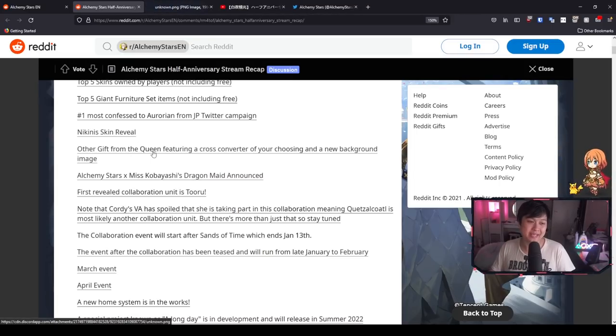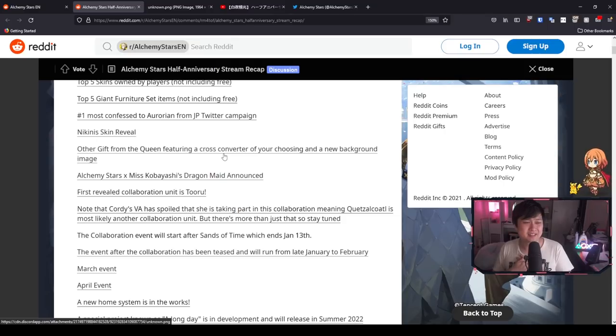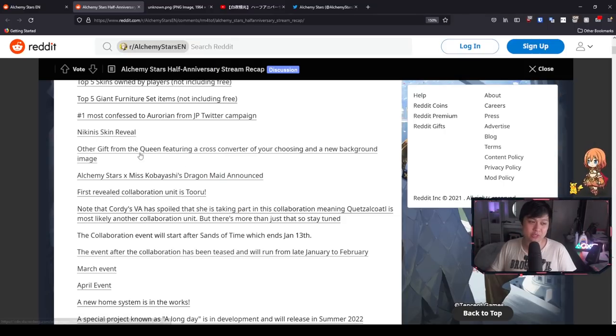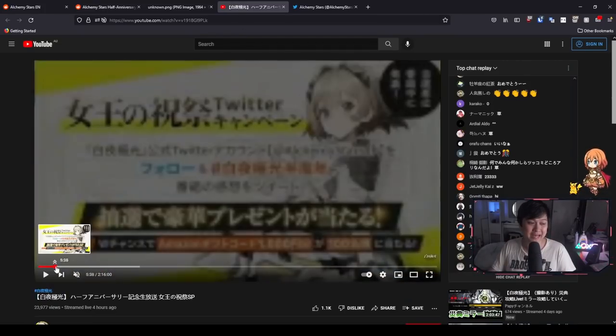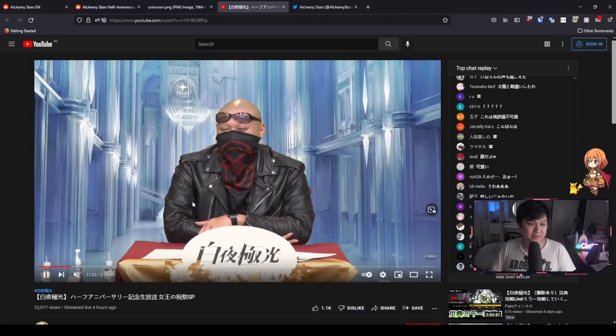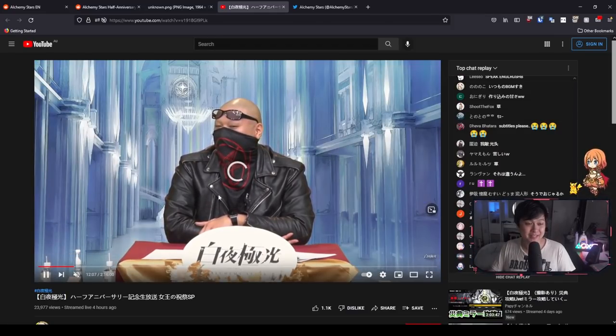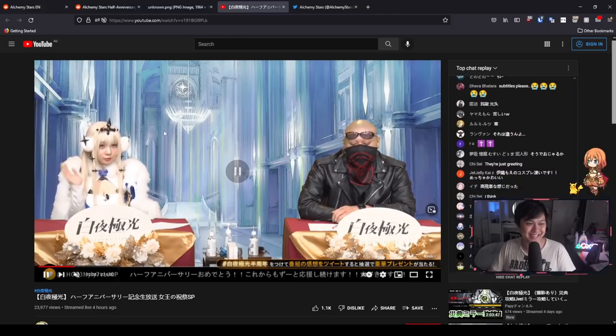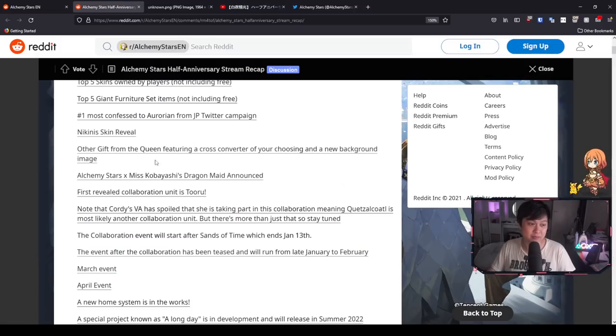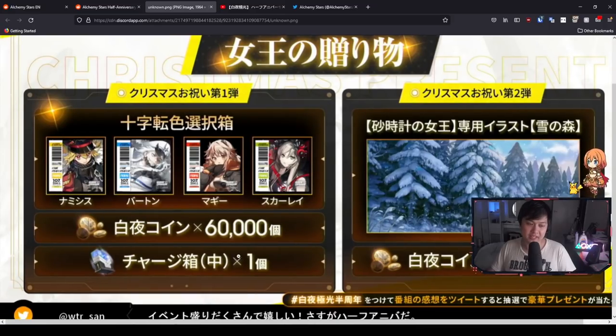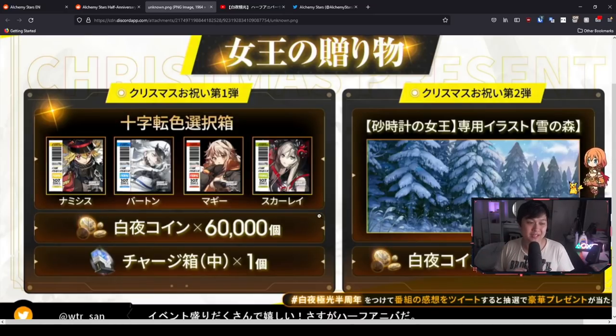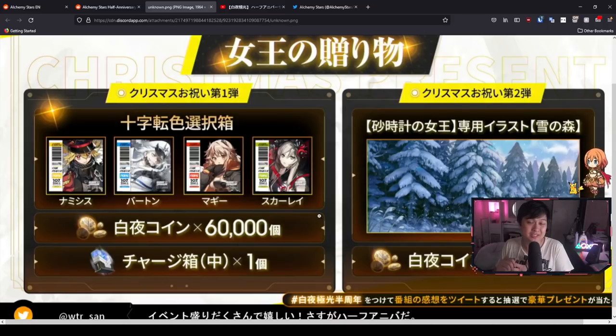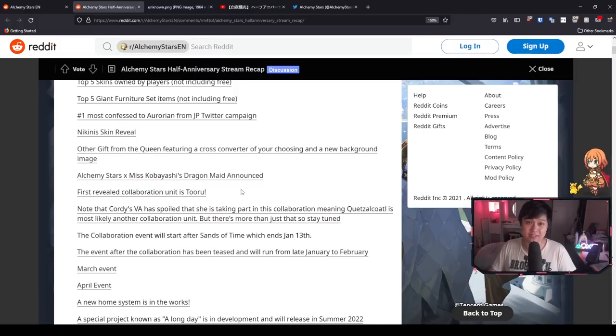Other gift from the queen featuring a cross converter of your choosing and a new background image. This is pretty insane because cross converters, oh my God. MBT, please. If you guys have not figured it out by now, the queen is referring to Bethlehem, who is probably one of the most hyped characters in the entire game. We get a cross converter as well as a new background image. Honestly, that's so freaking lit. Which one is the best? I guess first priority is the one that you don't have, and second priority is the one that's closest to MBT. Or if you are an enthusiast of a particular color, then you already made your choice.